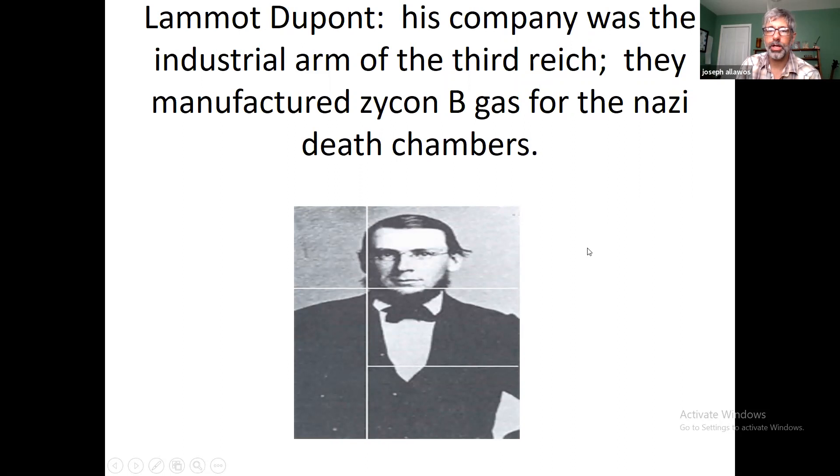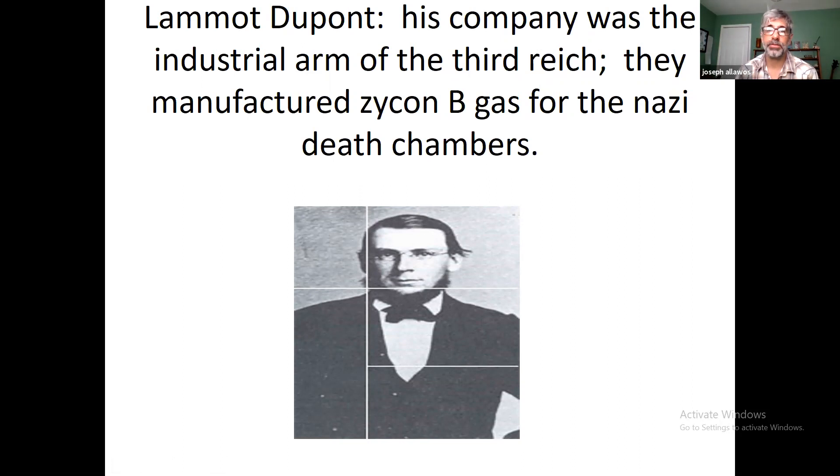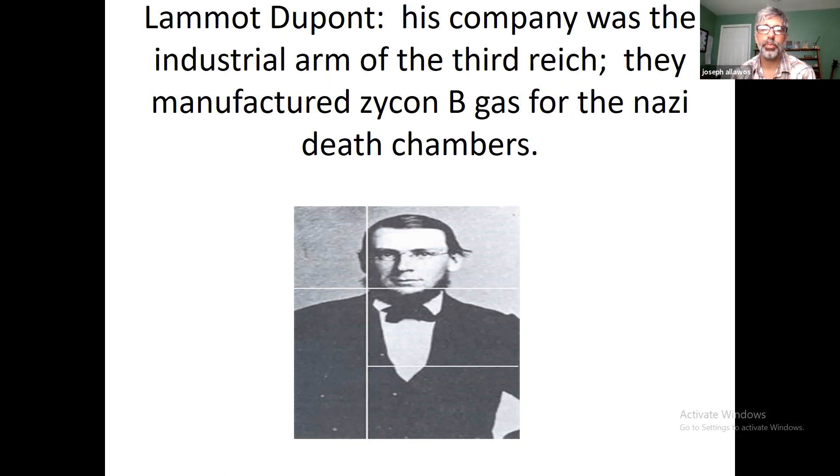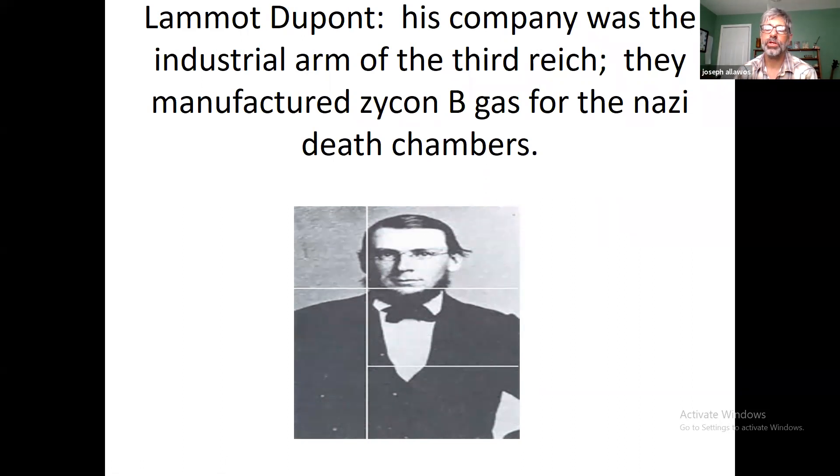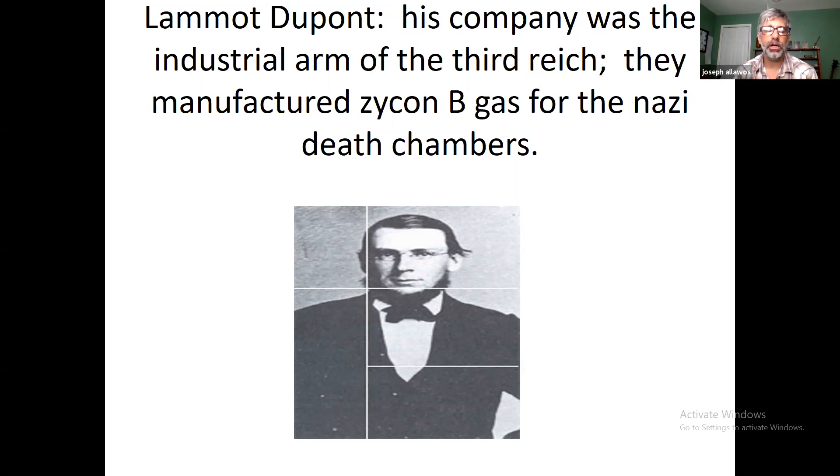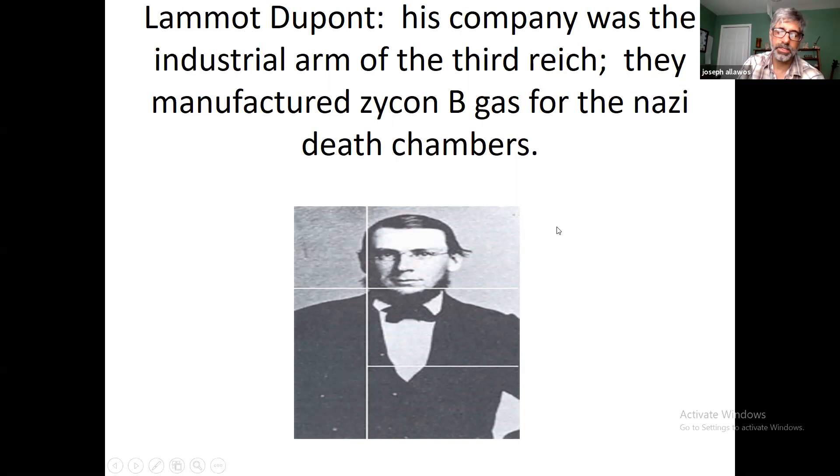Lammot DuPont, owner of DuPont. His company was the industrial arm of the Third Reich. I don't know if you knew this, but DuPont manufactured Zyklon B gas for the Nazi death chambers. Not a great history there. In the 1930s, DuPont filed for a patent for a substance that was the first known synthetic fiber which we call nylon. When they started looking at the bottom line, they realized we're going to make a lot of money off the synthetic fiber. The only thing holding it back is that the hemp fibers are so good to make rope and canvas and whatnot out of. They had a vested interest in holding the hemp back as well.